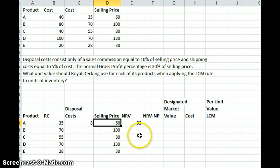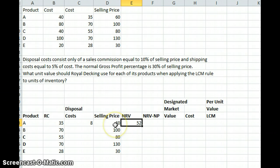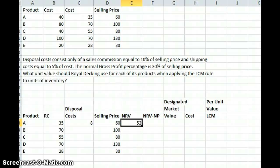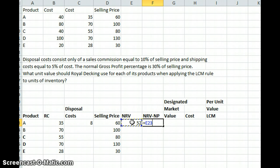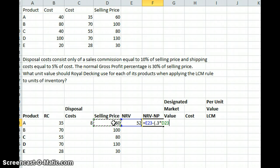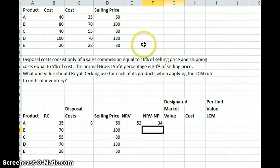Our selling price is $60, so our net realizable value (NRV) is going to equal our selling price minus our disposal cost: $60 minus $8, giving us an NRV of $52 — that's our ceiling for this product. Next we need to calculate our floor, which equals our net realizable value minus our normal profit margin. Our normal profit margin is 30% of the selling price of $60, so our NRV minus our normal profit margin gives us $34, and that's our floor.